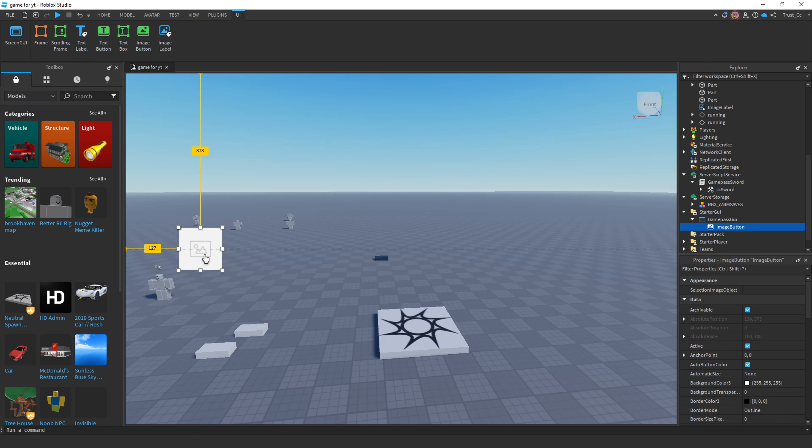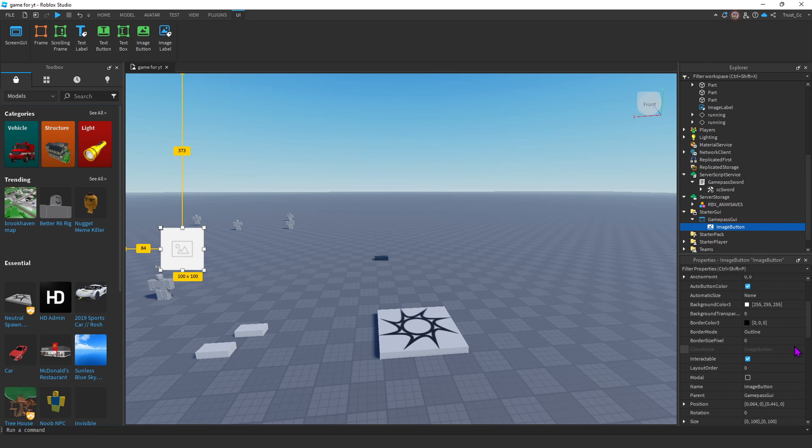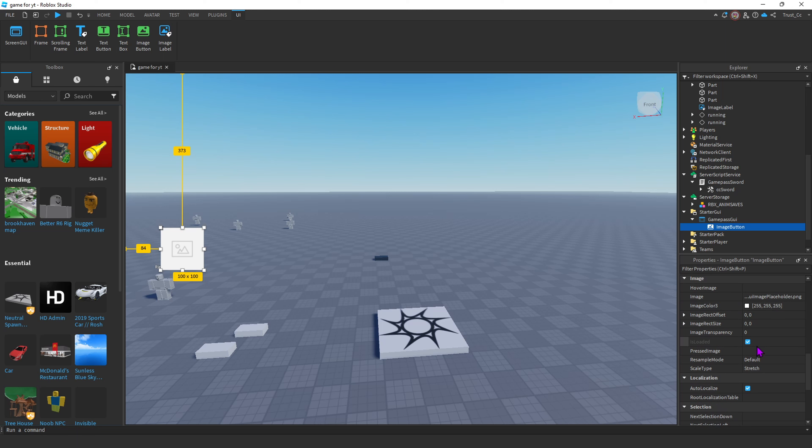I'm just gonna move it around here, that should be good. Now, in the Properties tab, you can customize it however you want. I'm gonna go ahead and insert my image.